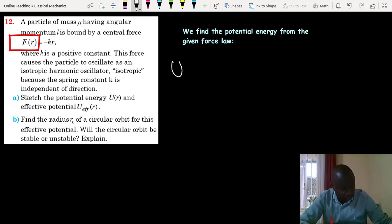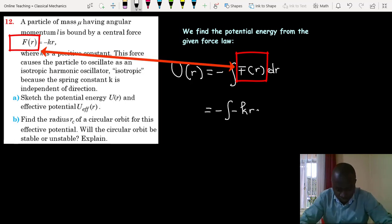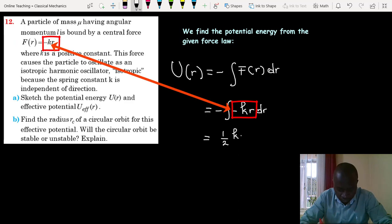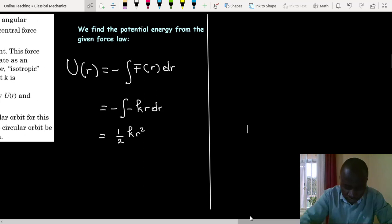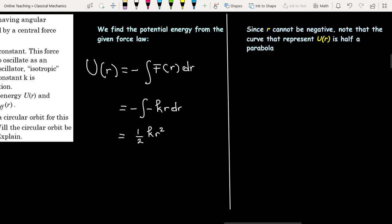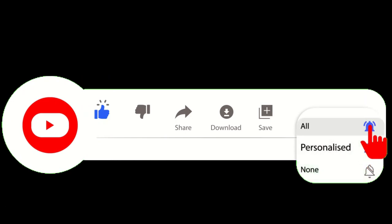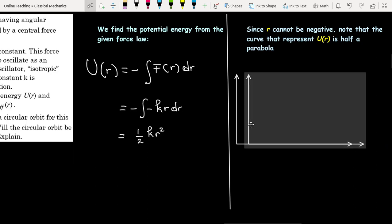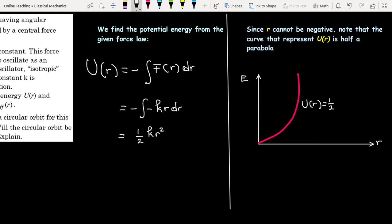We find the potential energy from the given first law. Since r cannot be negative, note that the curve that represents U(r) is half a parabola. This is the sketch of the potential energy.